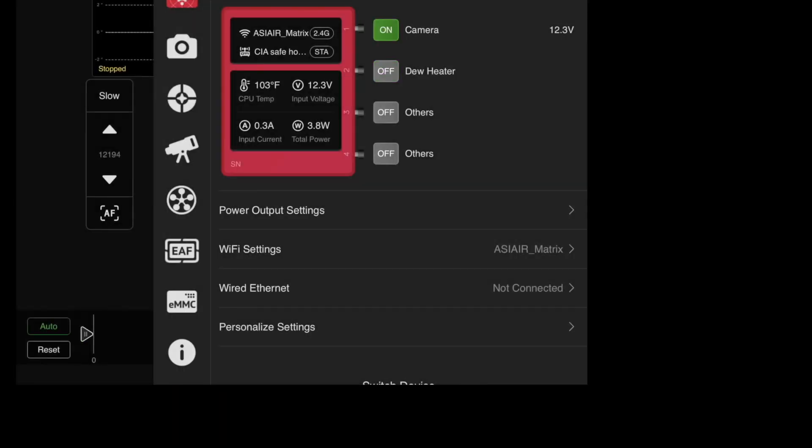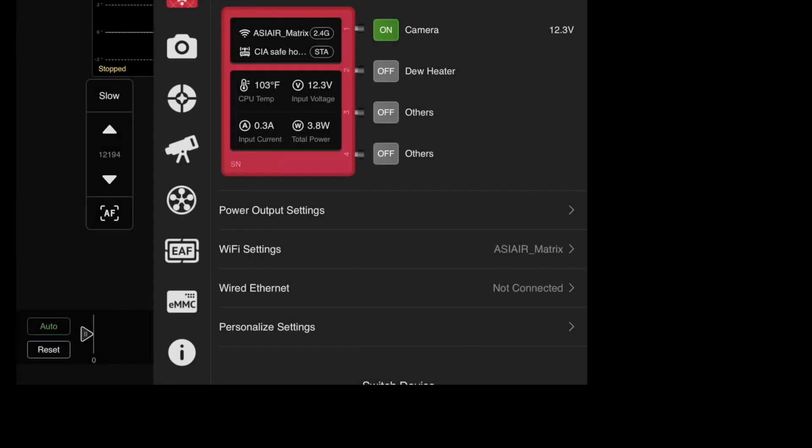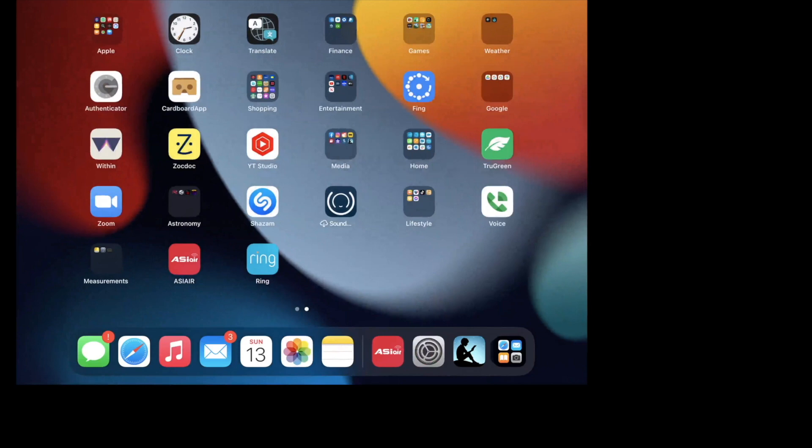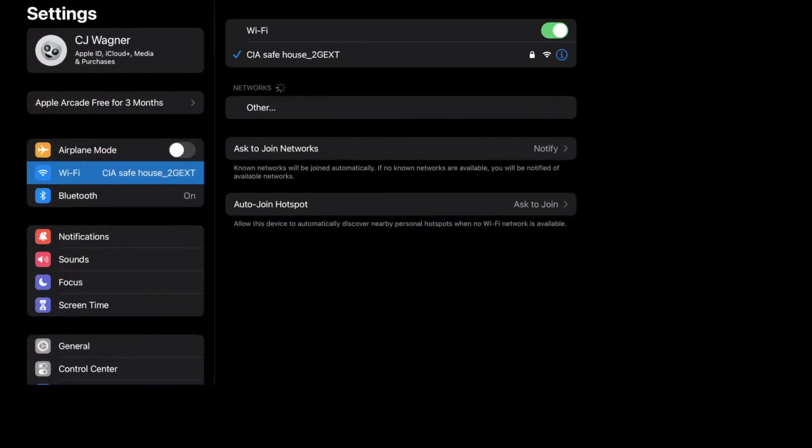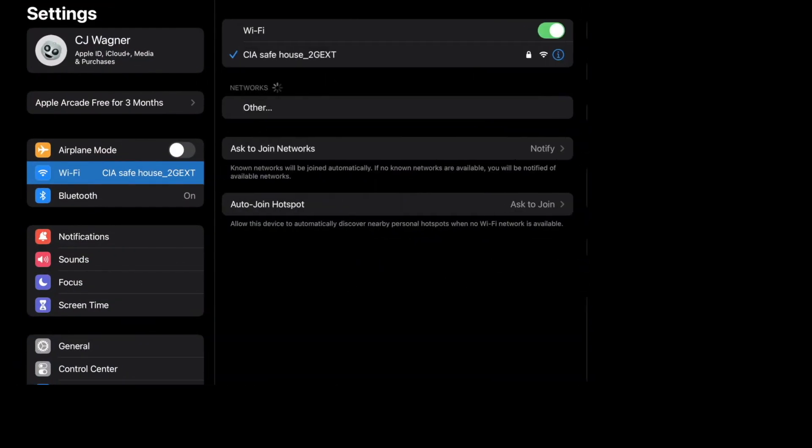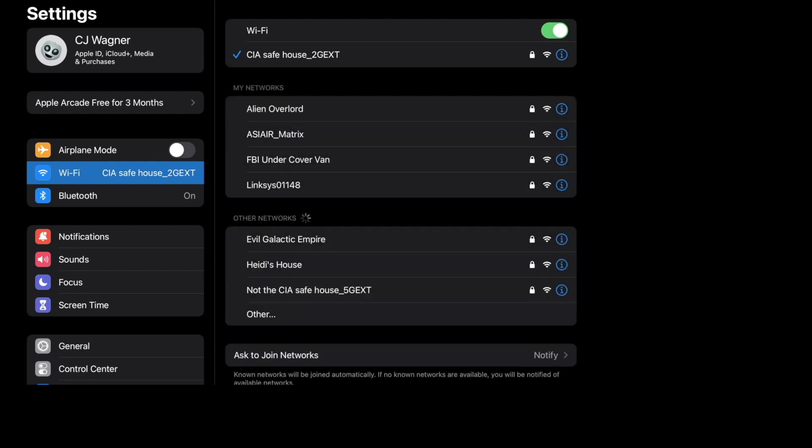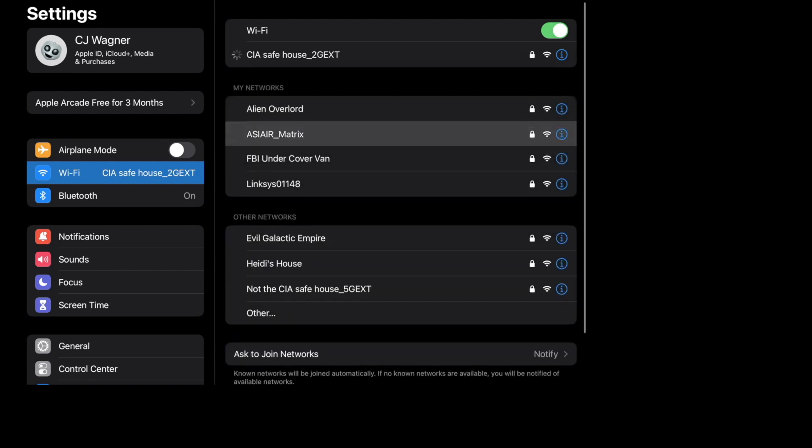Now, keeping that in mind, what happens if you do lose power or, well, let's say your internet drops out? If that happens you can still go back into it. It will default back to its original WiFi that it's projecting out so you can connect to the ASI air matrix.